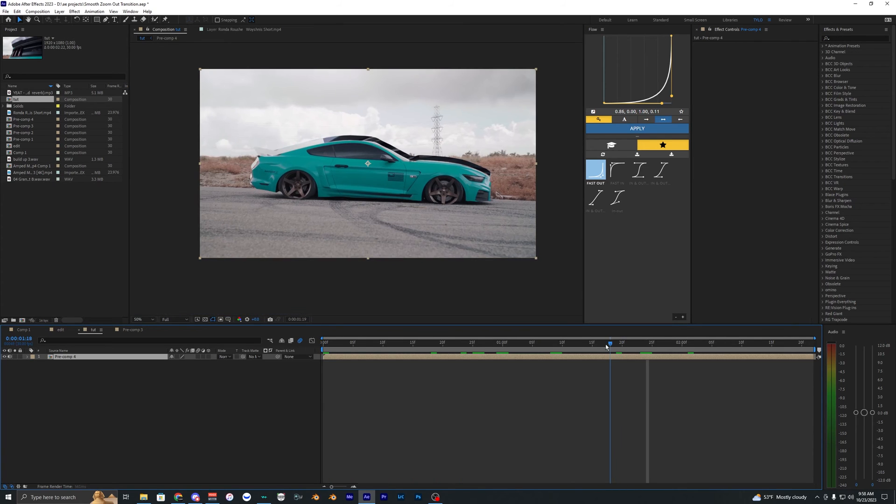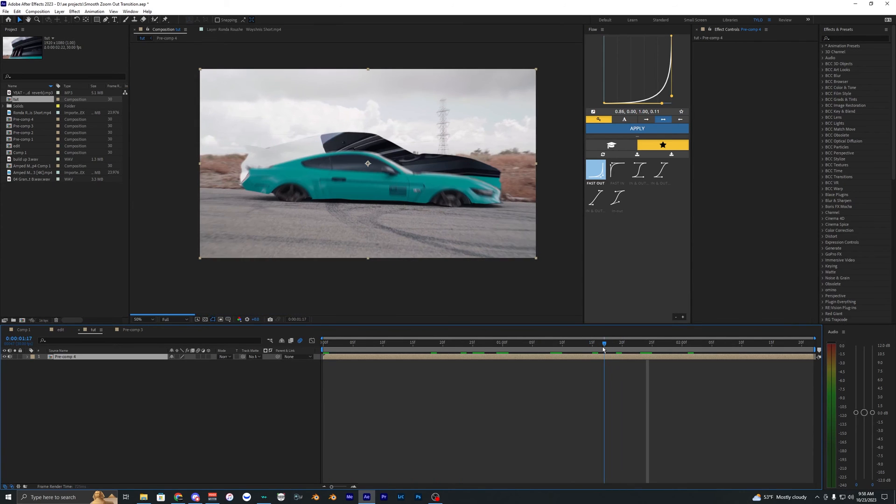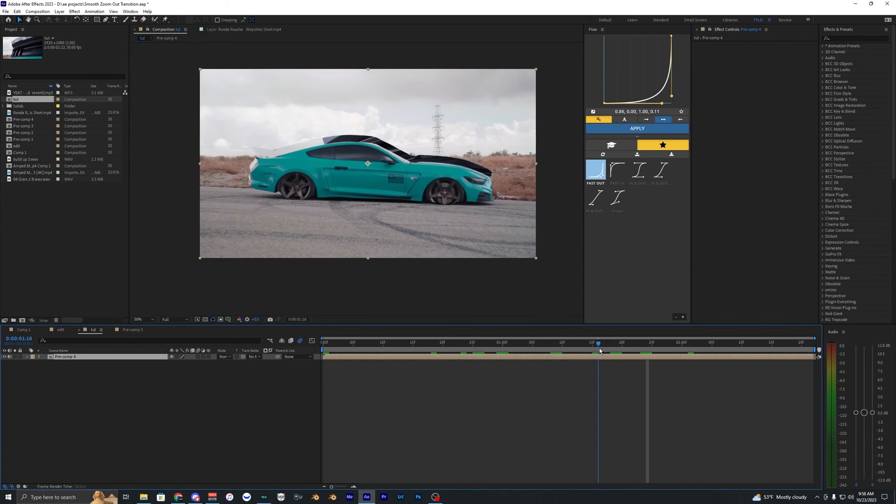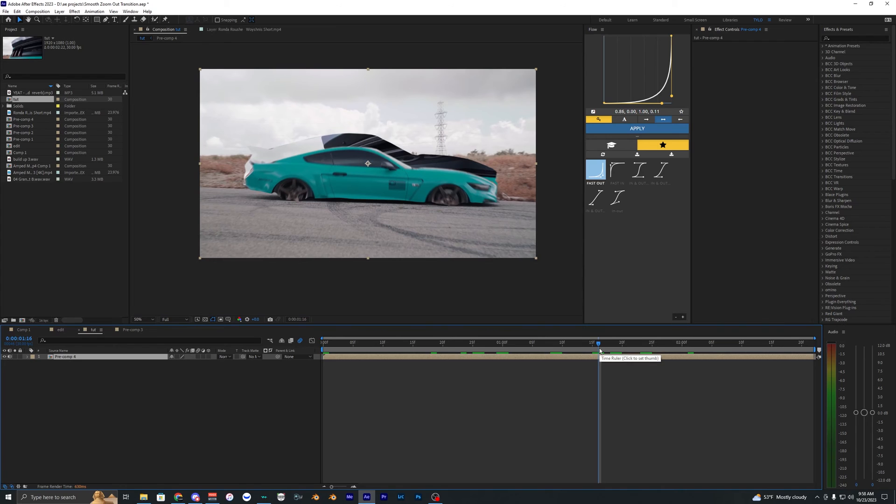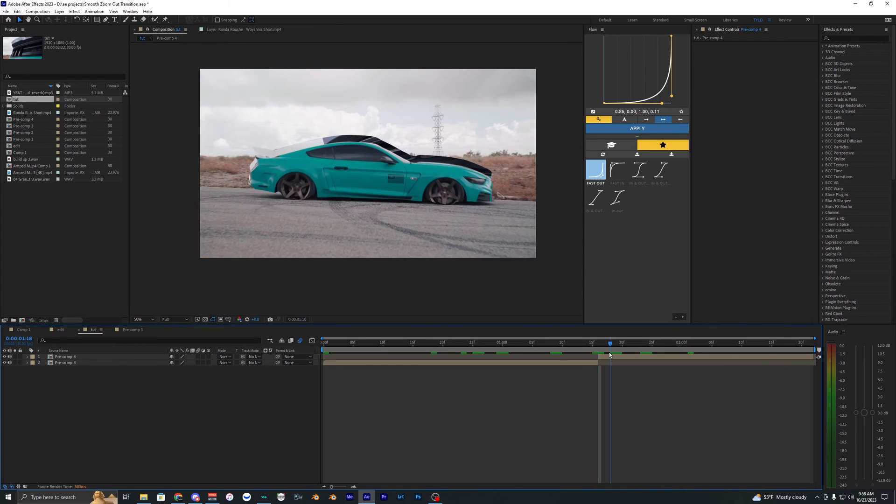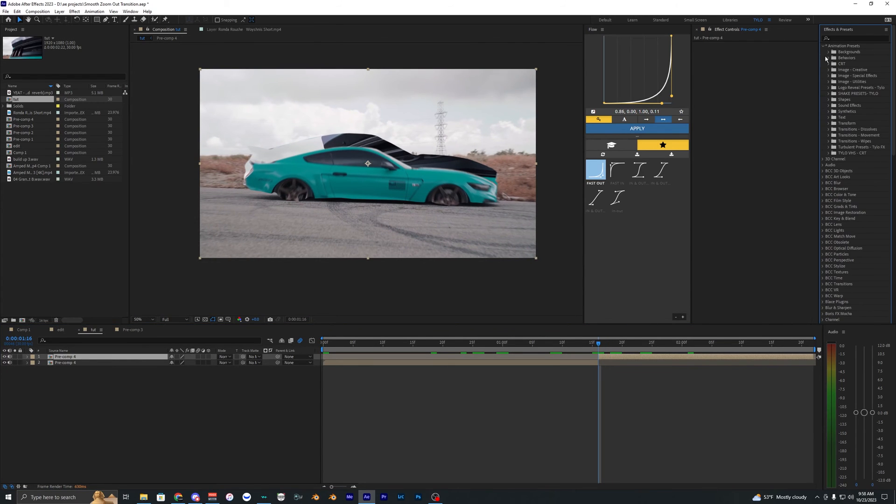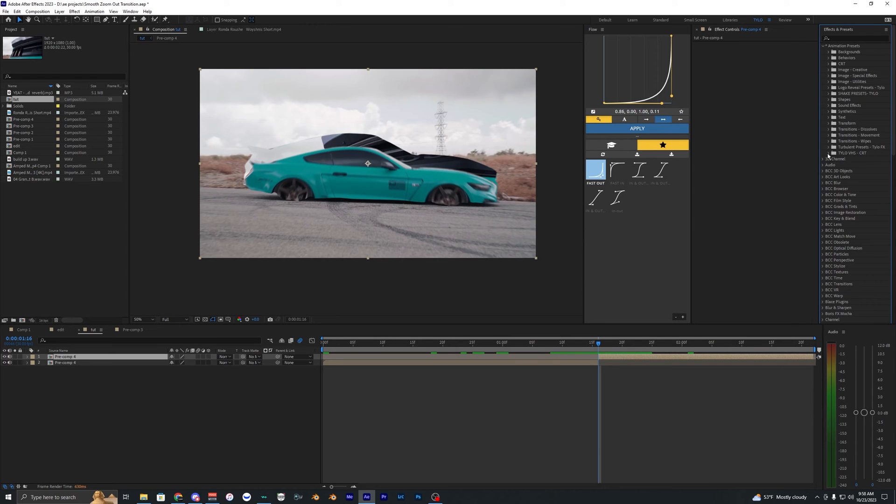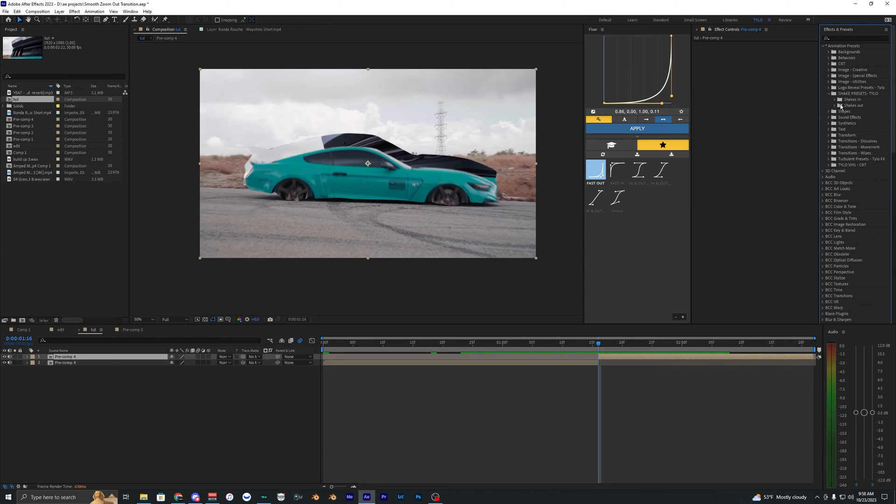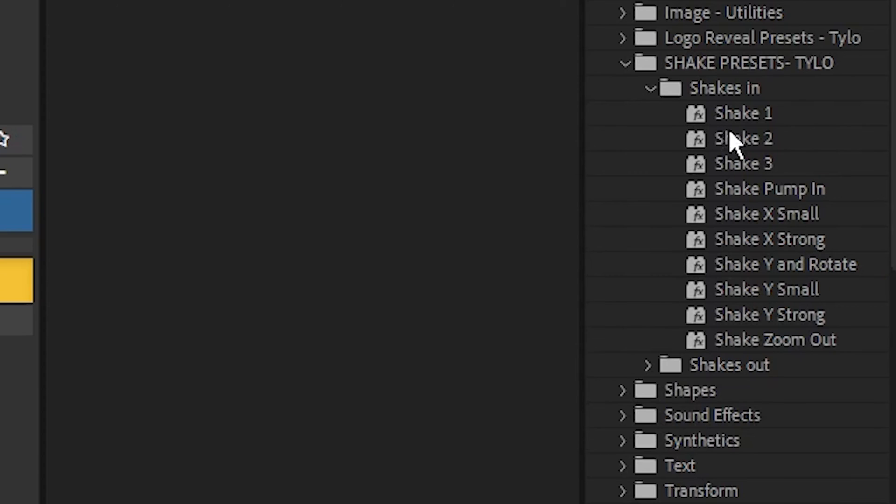I'm just going to cut the layer around where the car starts to show up. So right here I'm going to split the layer and I'm going to go ahead and use my shake presets that I have. You can go ahead and download them in the link in the description but you can use whatever shakes you have. It doesn't really matter honestly but I just like how easy these shakes are to use and they actually work super well for this effect.